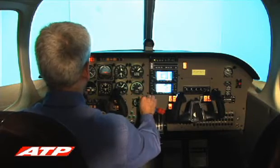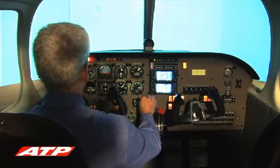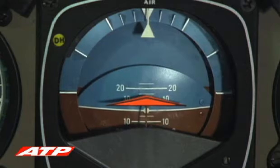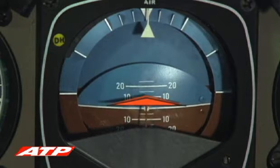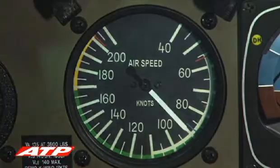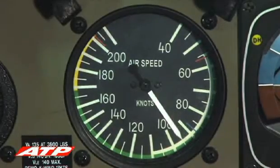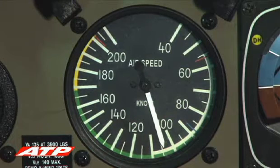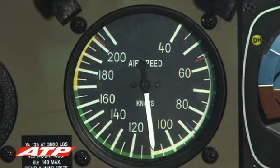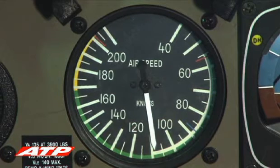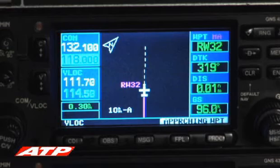88 knots is maintained until 500 feet AGL and clear of obstacles, at which point the pitch is lowered slightly to start an acceleration towards 110 knots. If you are unfamiliar with the local terrain and obstacles, ATP recommends maintaining 88 knots to the missed approach altitude.